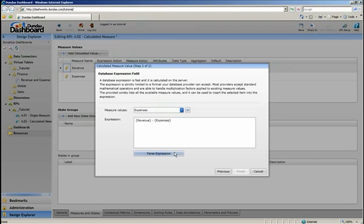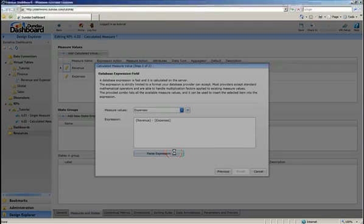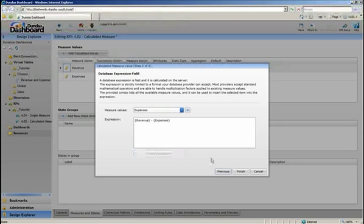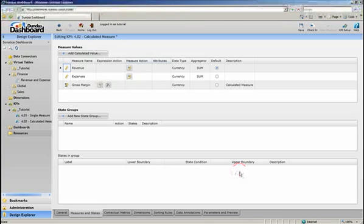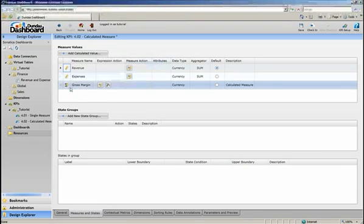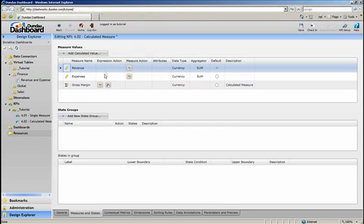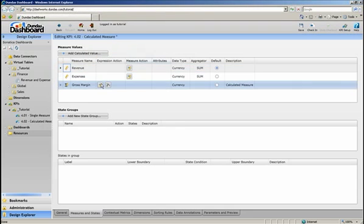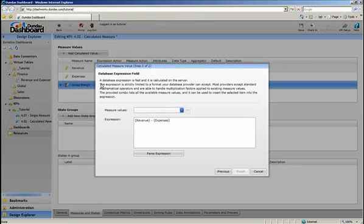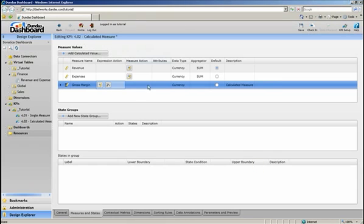Now, it's just a matter of parsing this expression and clicking on Finish. You can see that the Gross Margin measure has now been added to the list of measures. In the Expression Action column, you can click on the Setup button to edit the expression, or click on the X to delete it.